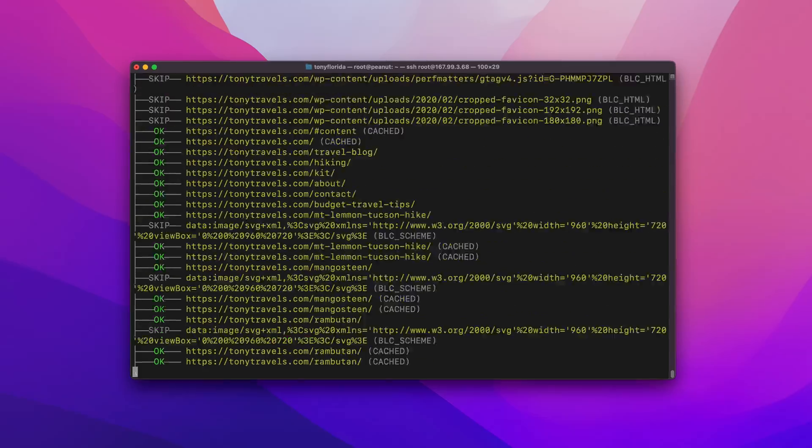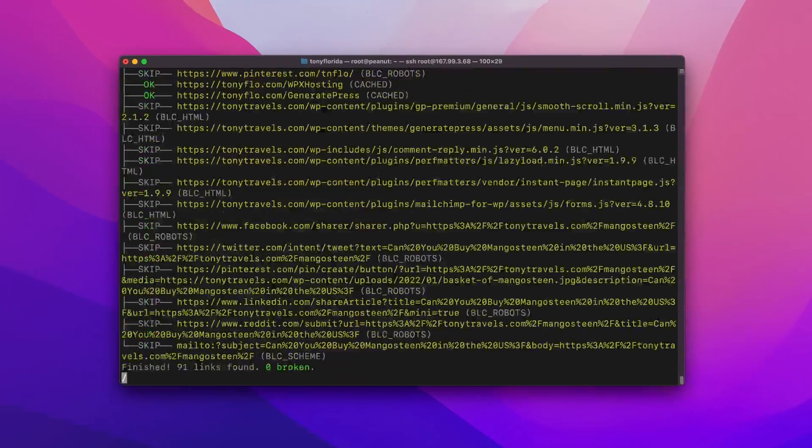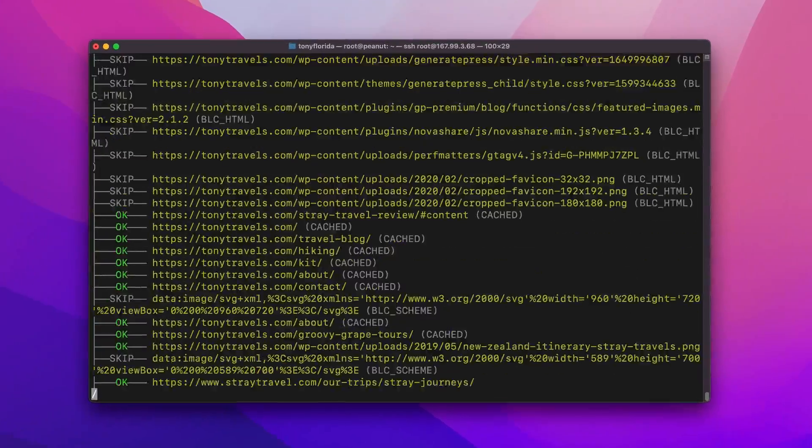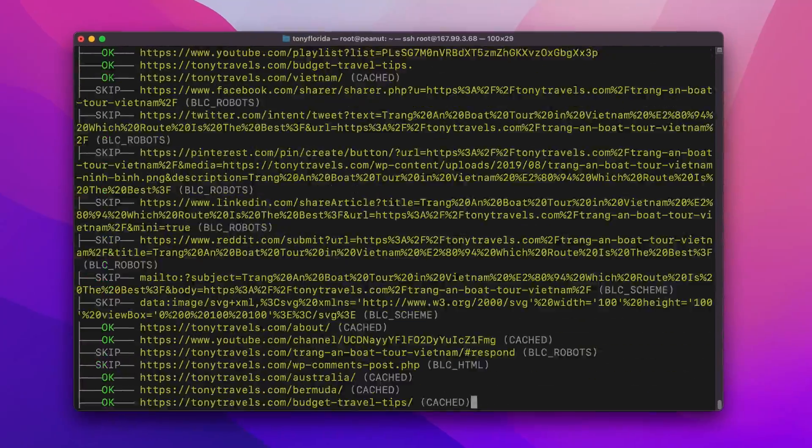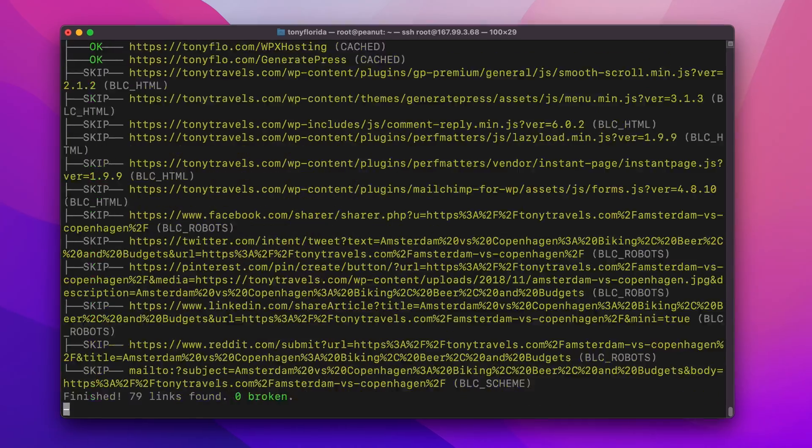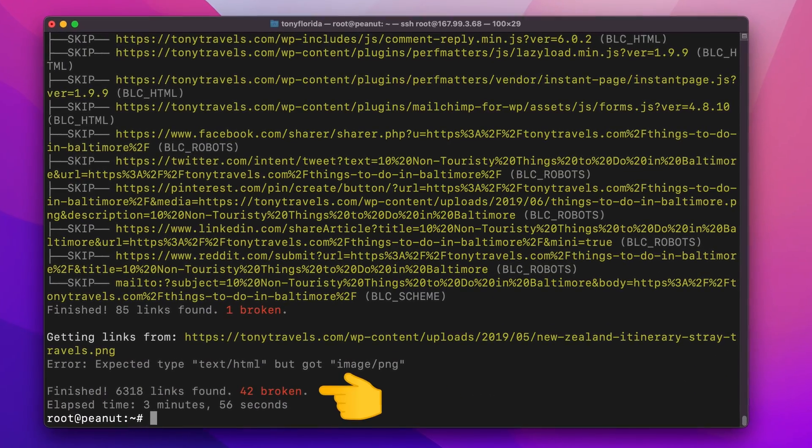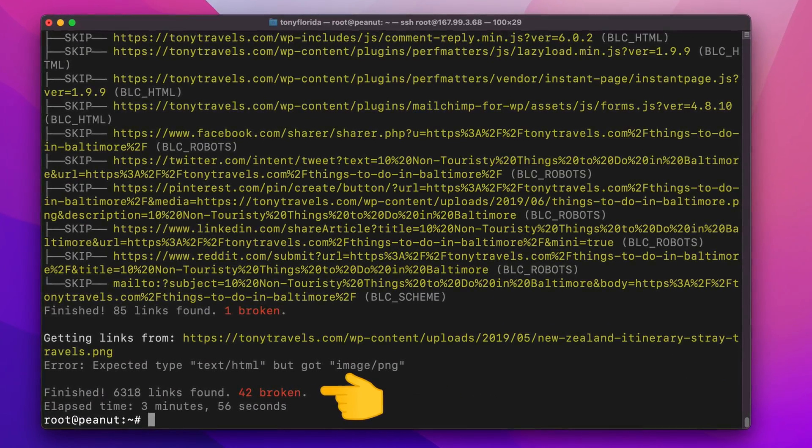This Broken Link Checker tool will recursively scan every page of your website, testing both internal and external links, and report to you which ones are broken so that you can fix them.